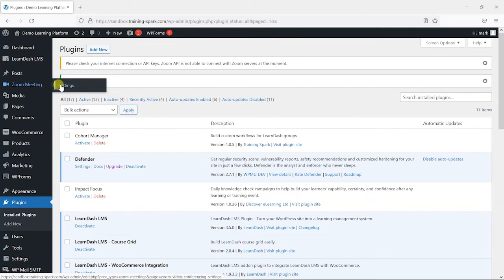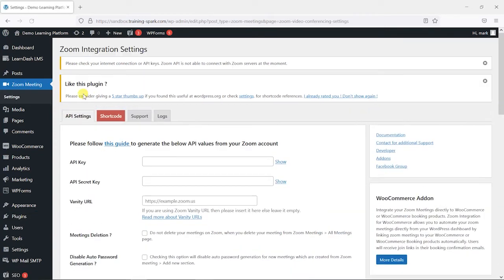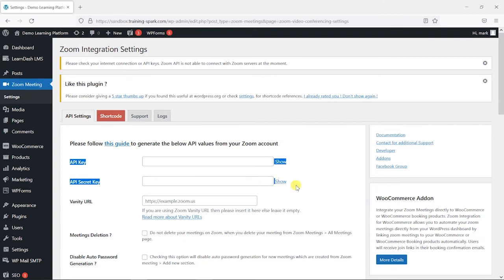The first thing we need to do is configure it and link it with our own Zoom account. Now what we need to do this is get an API key from Zoom.